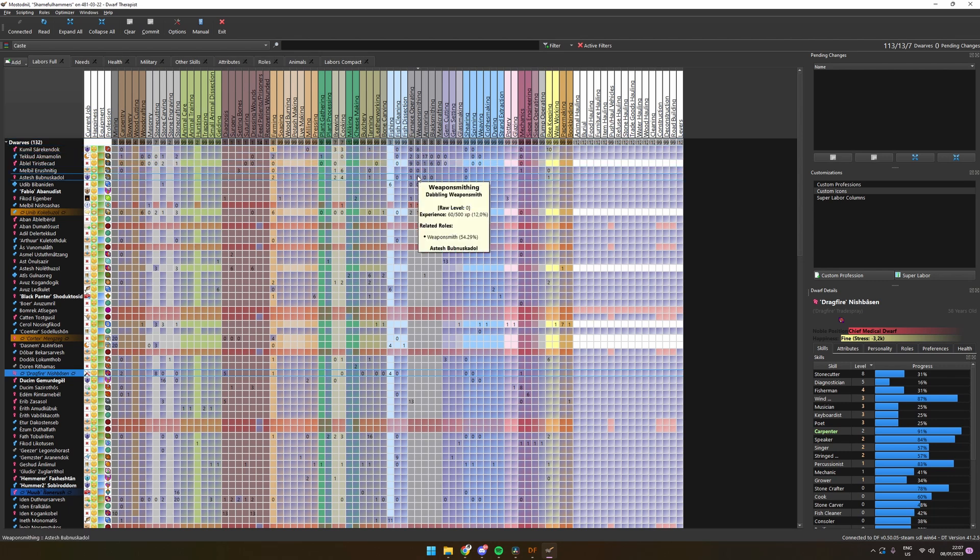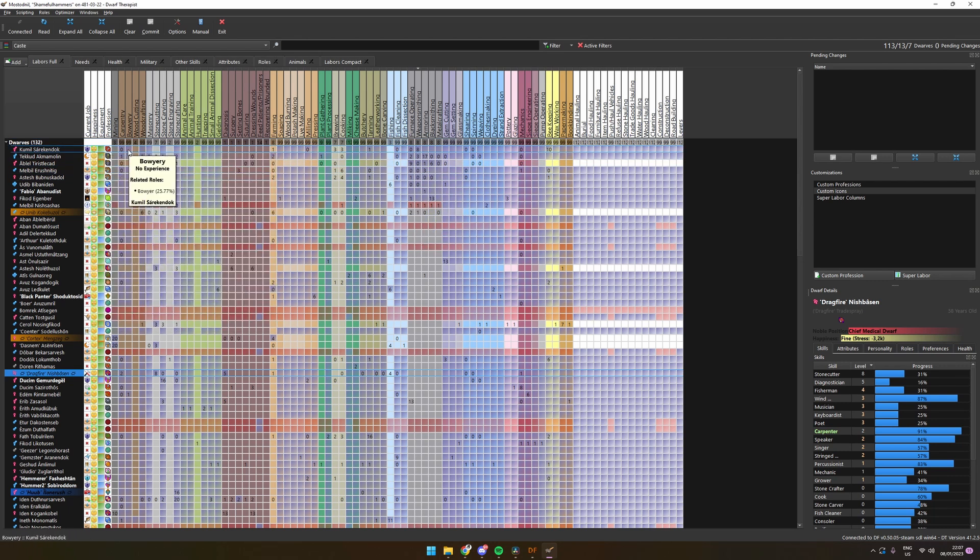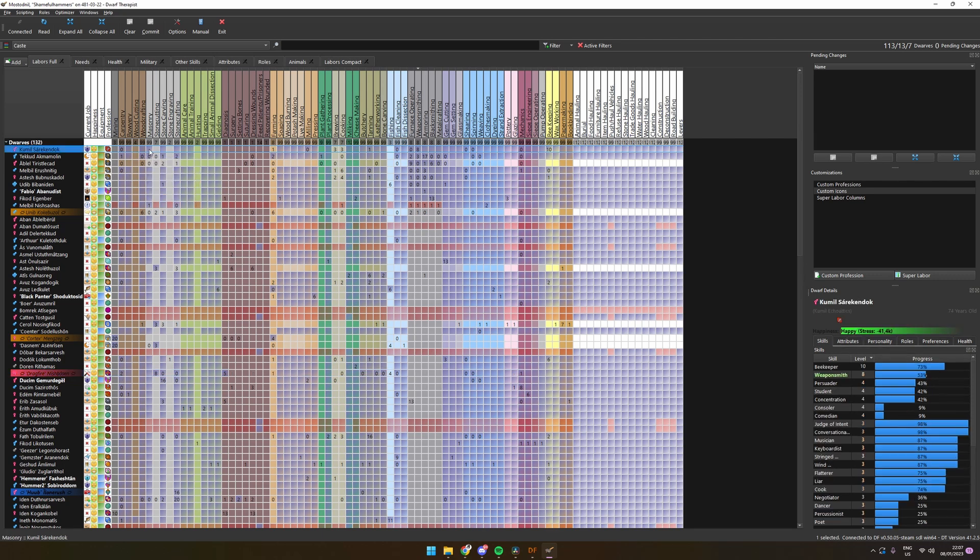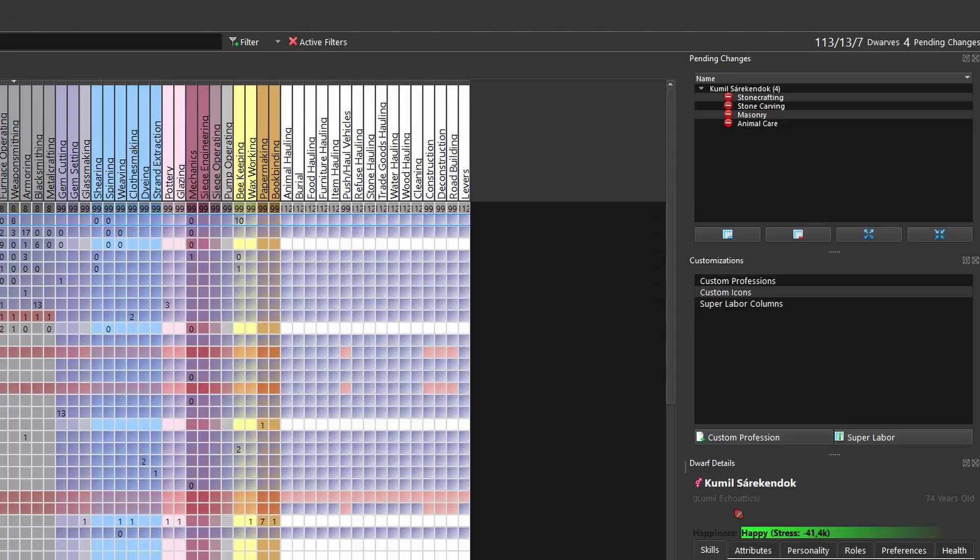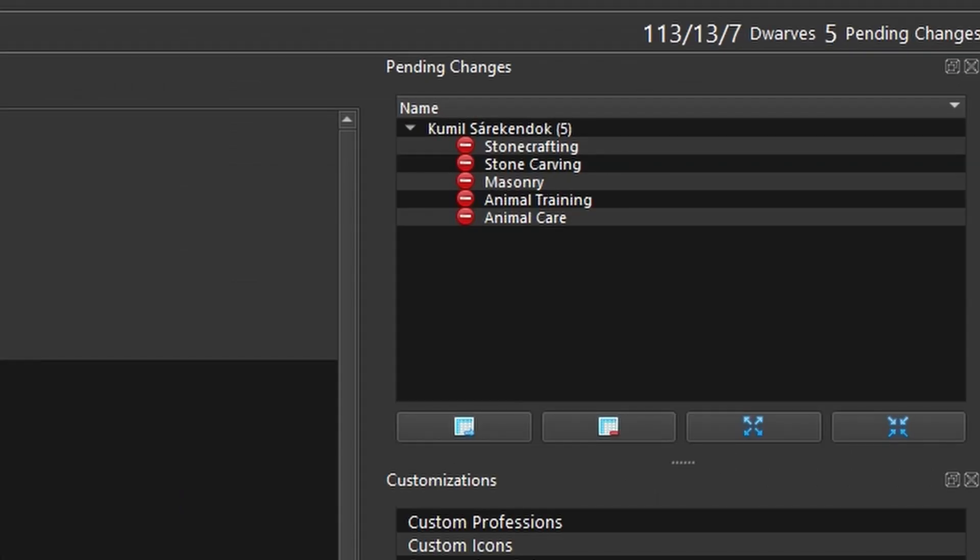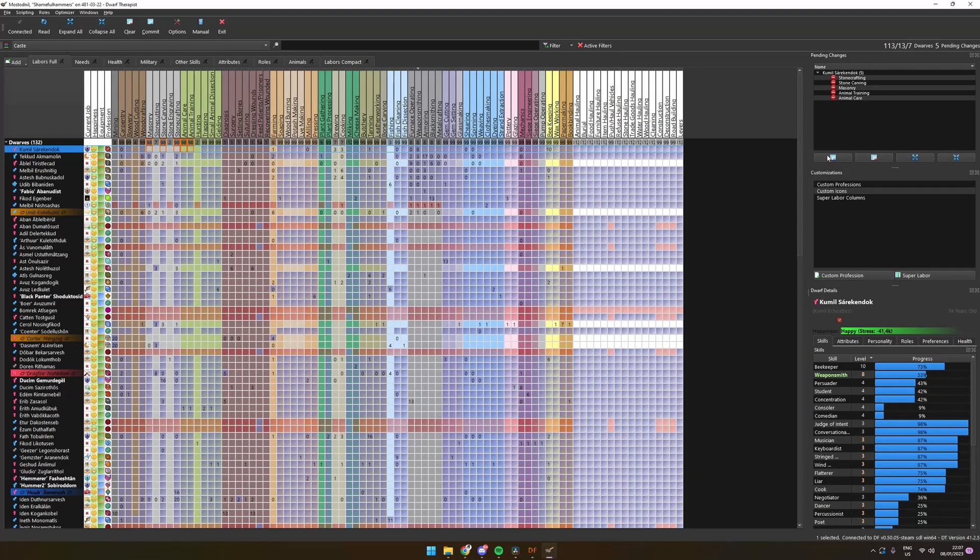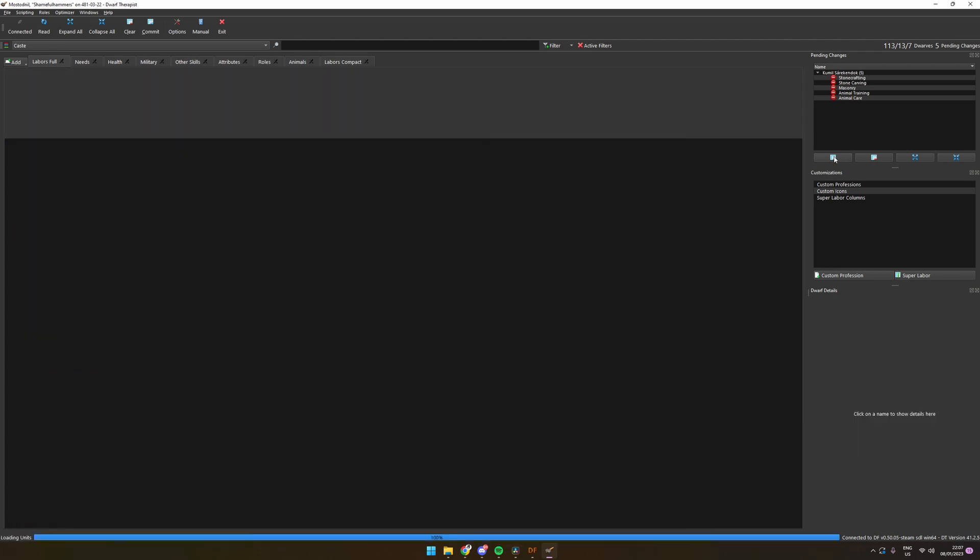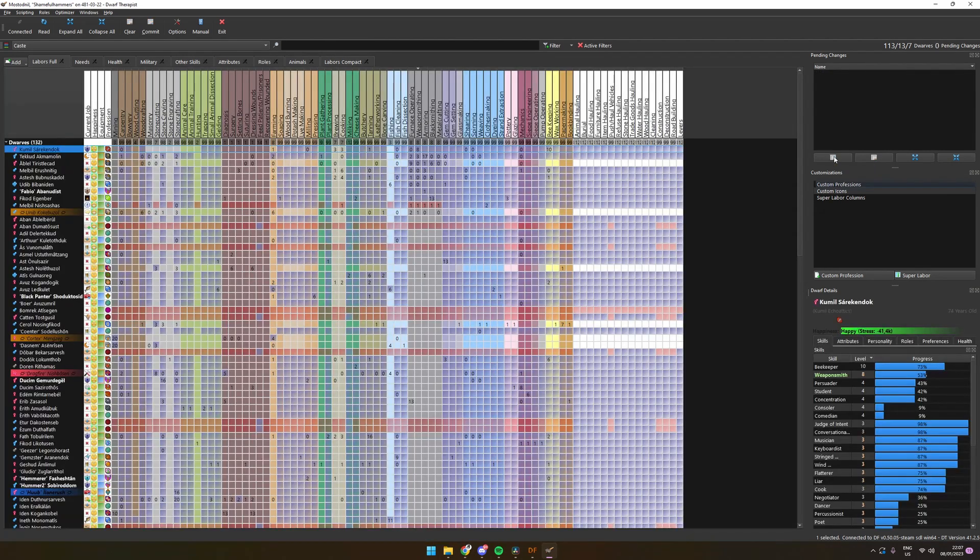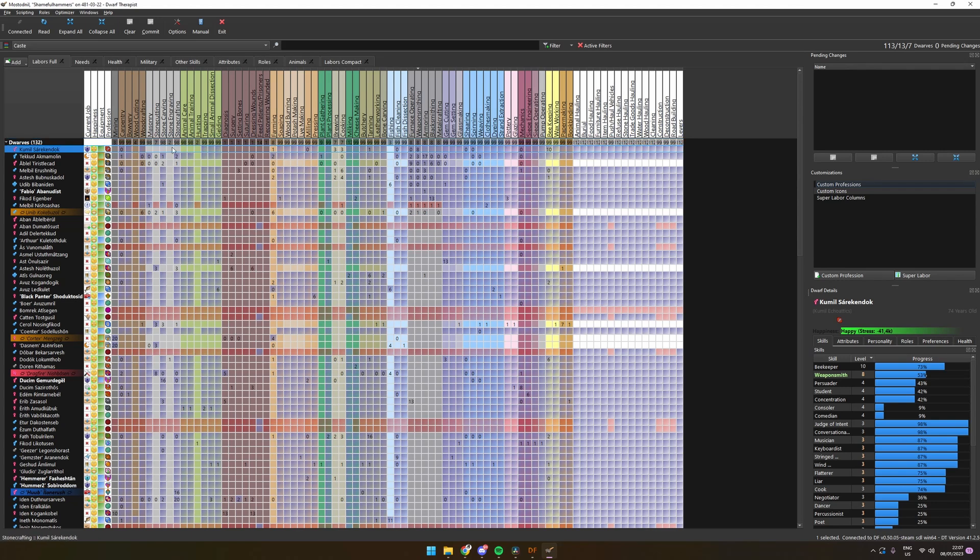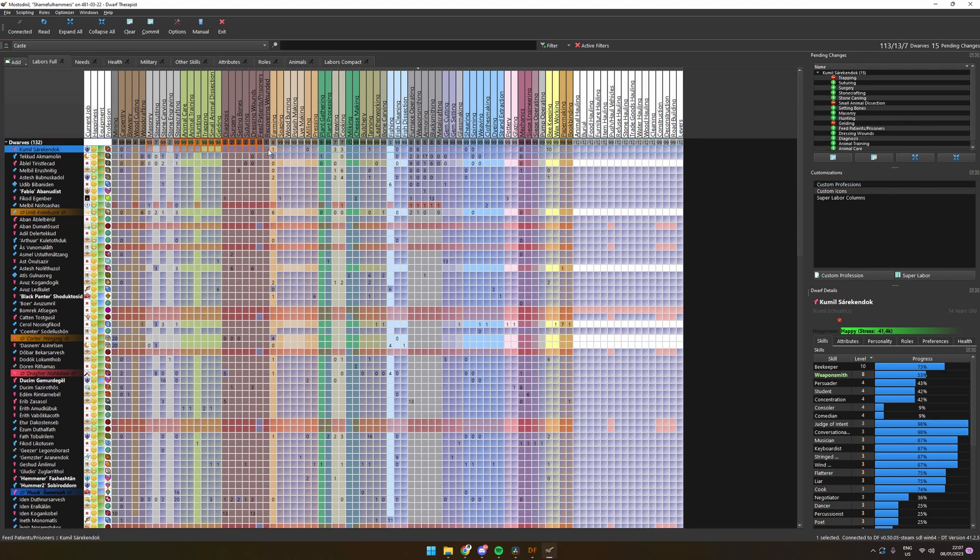We could then deselect the other labors so we specialize this dwarf in just smithing. To actually push this to the game, we need to commit the changes. This can be done by pressing the commit button under the menu to the right. In the menu we can also see all the changes we've made before we commit them.